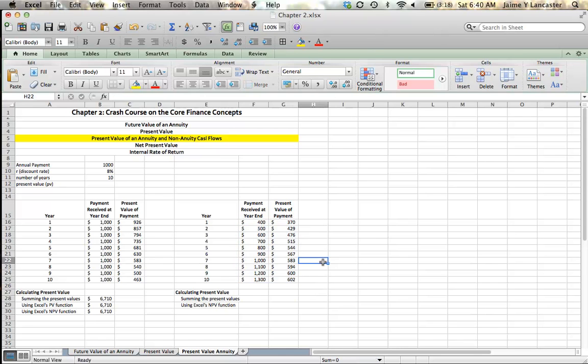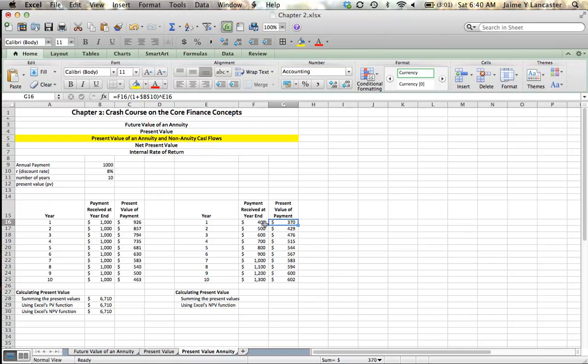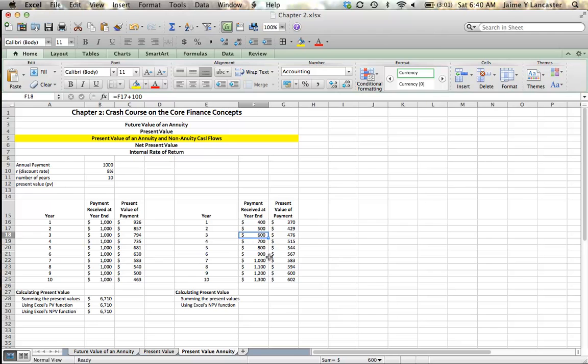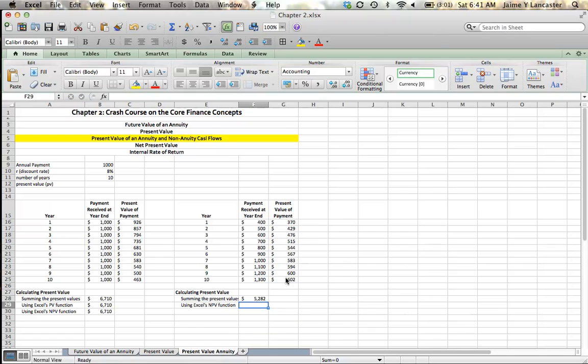Each cash flow, it tells us the present value. I can calculate the present value of this entire series of cash flows by adding these up, right? The cash flow we're going to get at year 1 in present value terms is $370. What that means is that we'd need to put $370 in the bank today, if we could earn 8% on our money, in order to have $400 in one year. If we look down here at year 7, if we put $583 in the bank today, we could have $1,000 at the end of year 7, if we were earning 8% interest. So what we're saying is that we're going to put $370 to take out $401 in one year, $429 to take out $502 in two years, $476 to take out $603 in three years, so on and so forth. So if we invest, or if we deposit now, in present value terms, $5,282, we should earn enough interest at 8% to receive each of these cash flows.